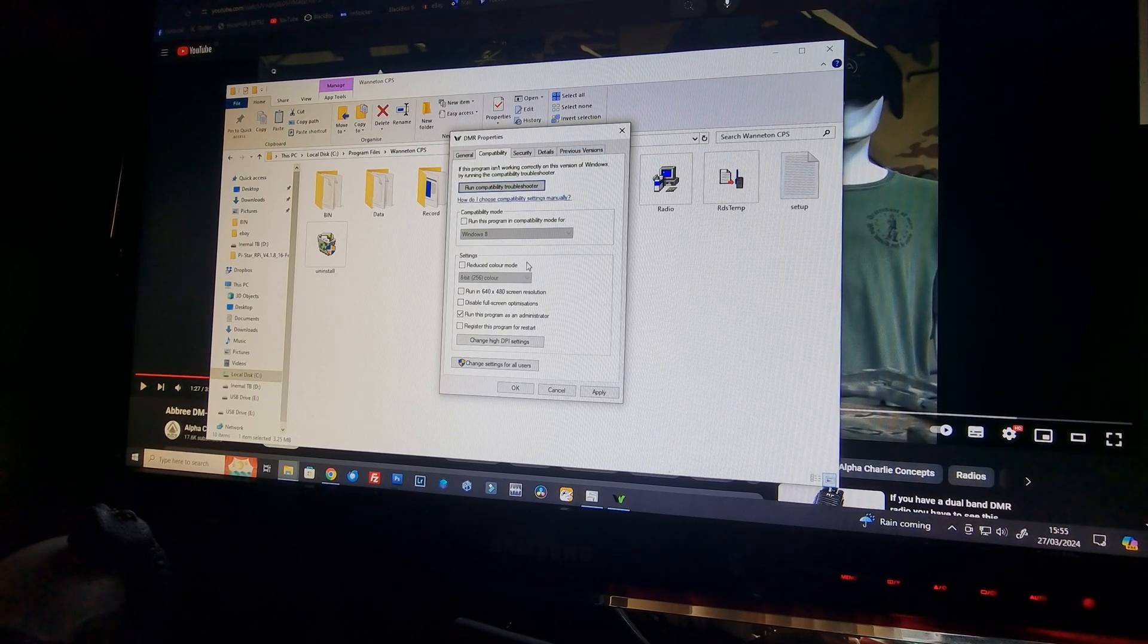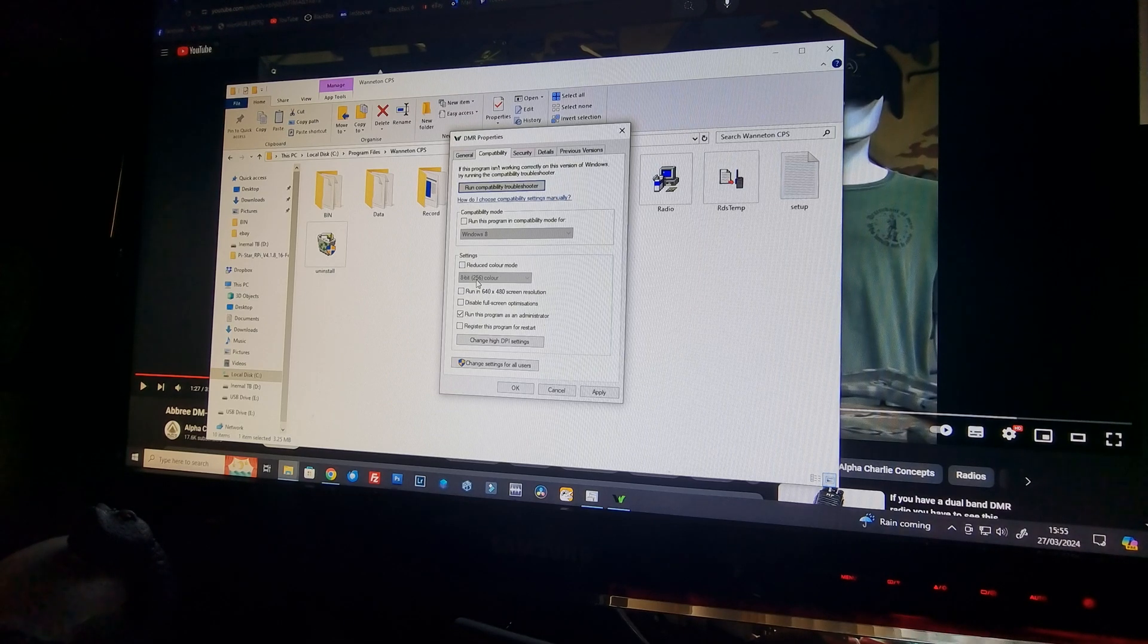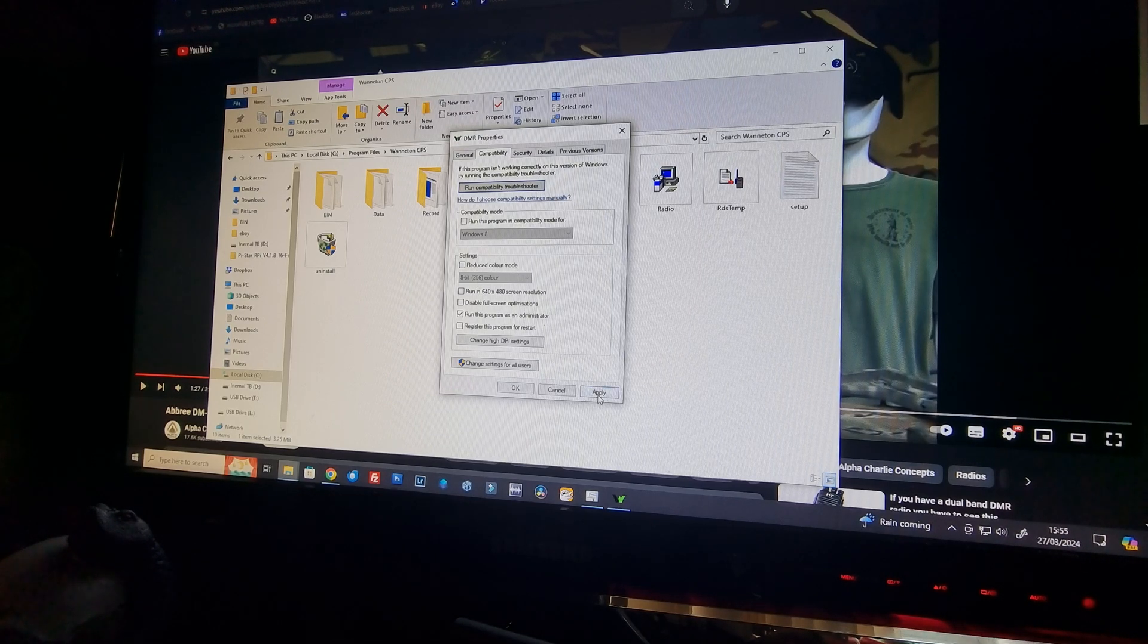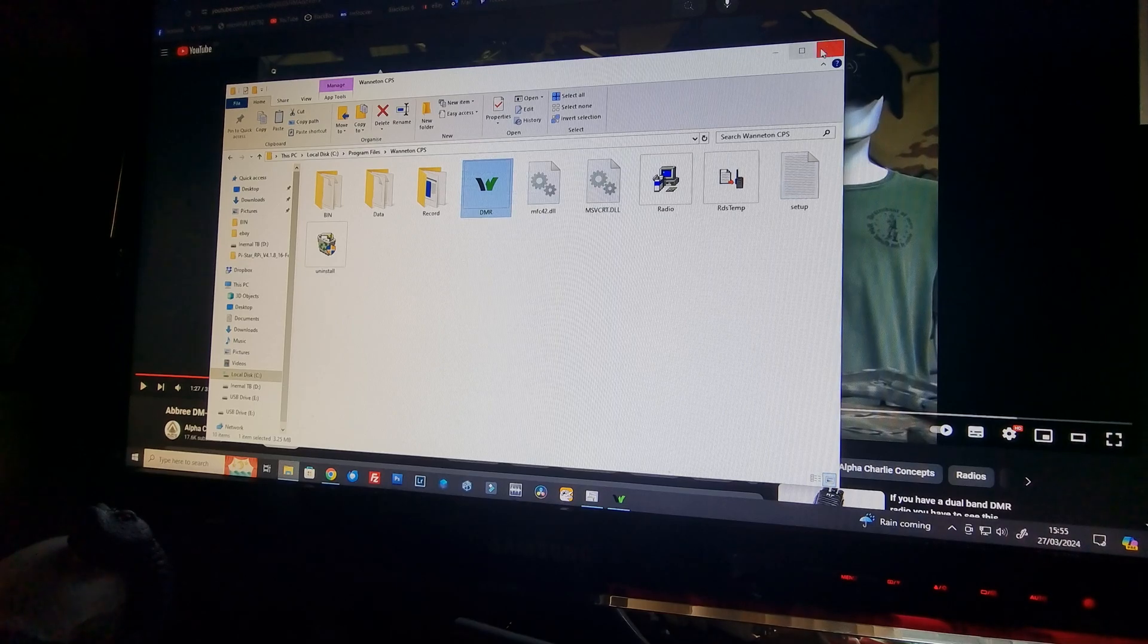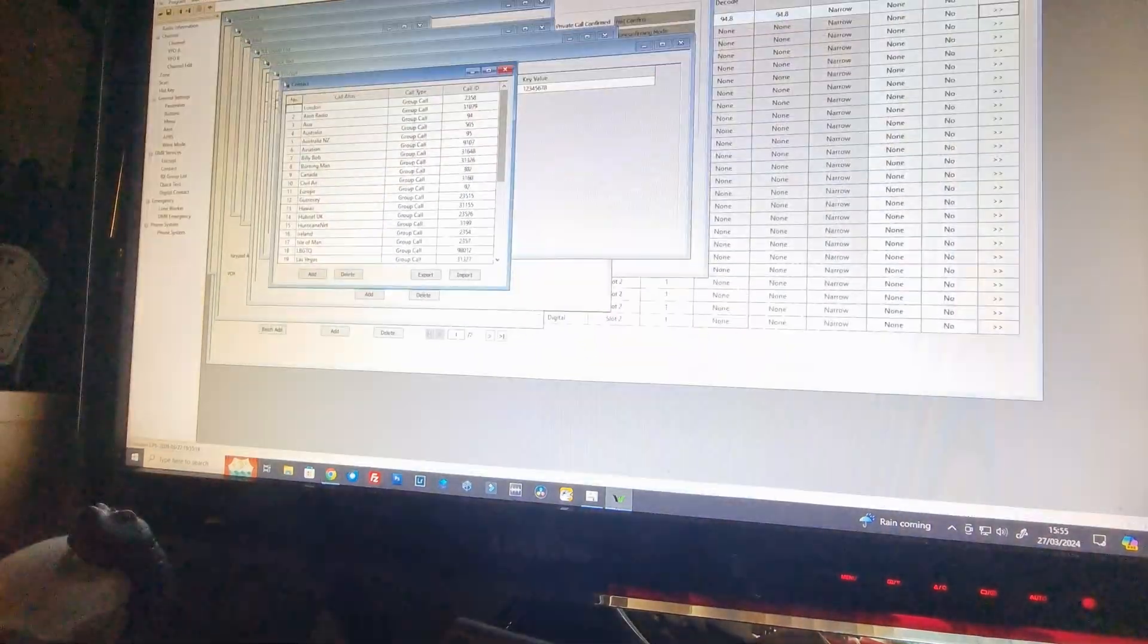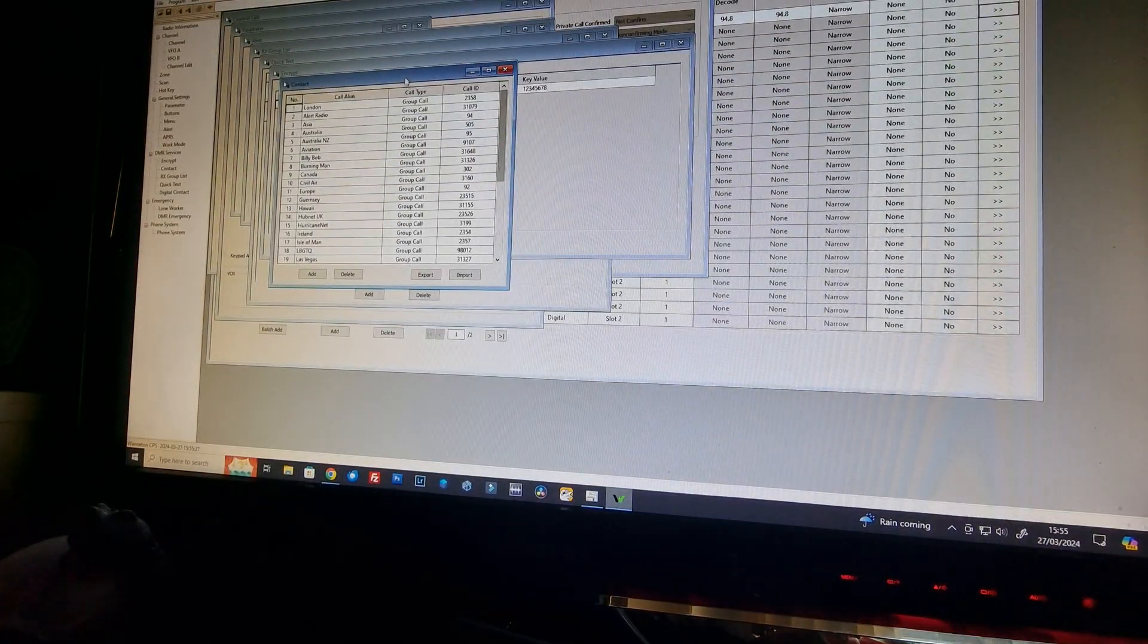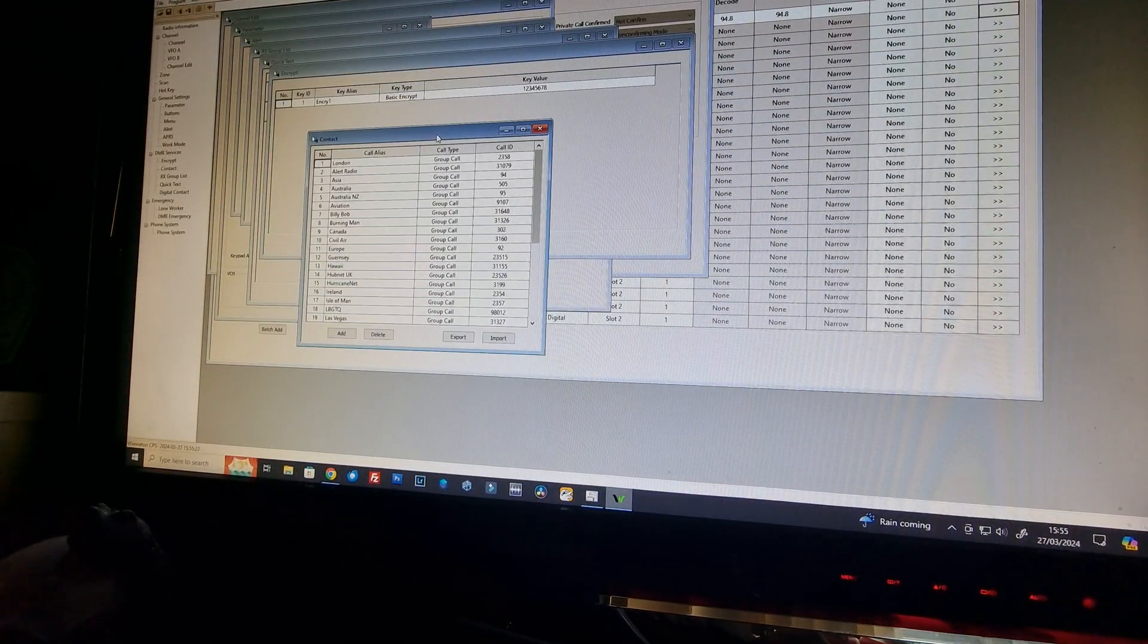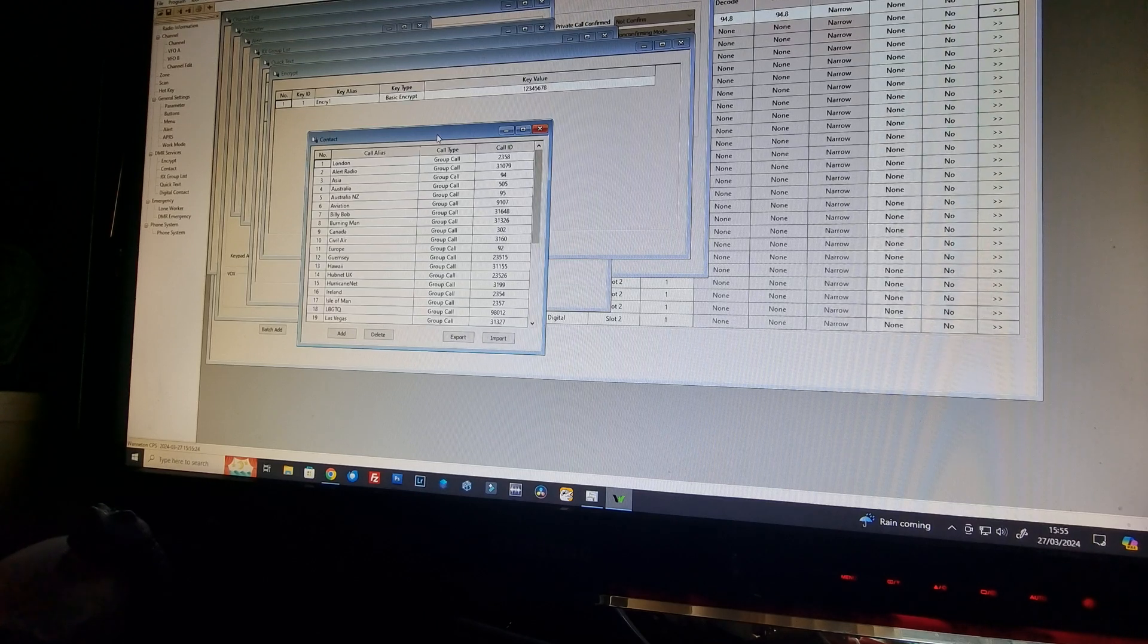So when the compatibility troubleshooter has gone through and you then connected, you click on apply and then the software will allow you to connect to the PC.